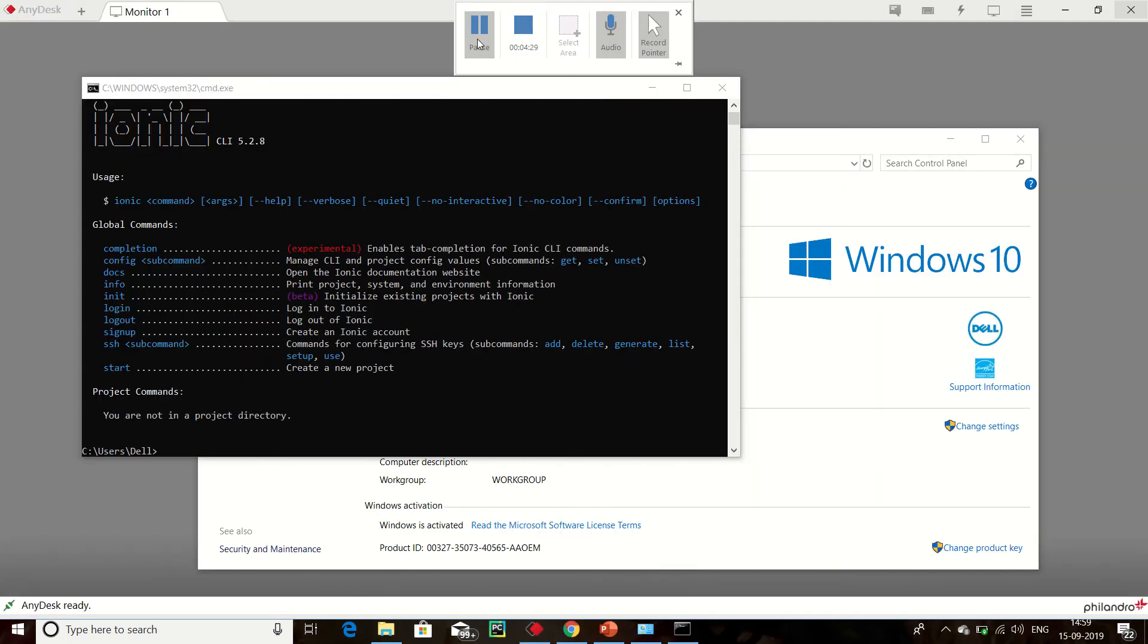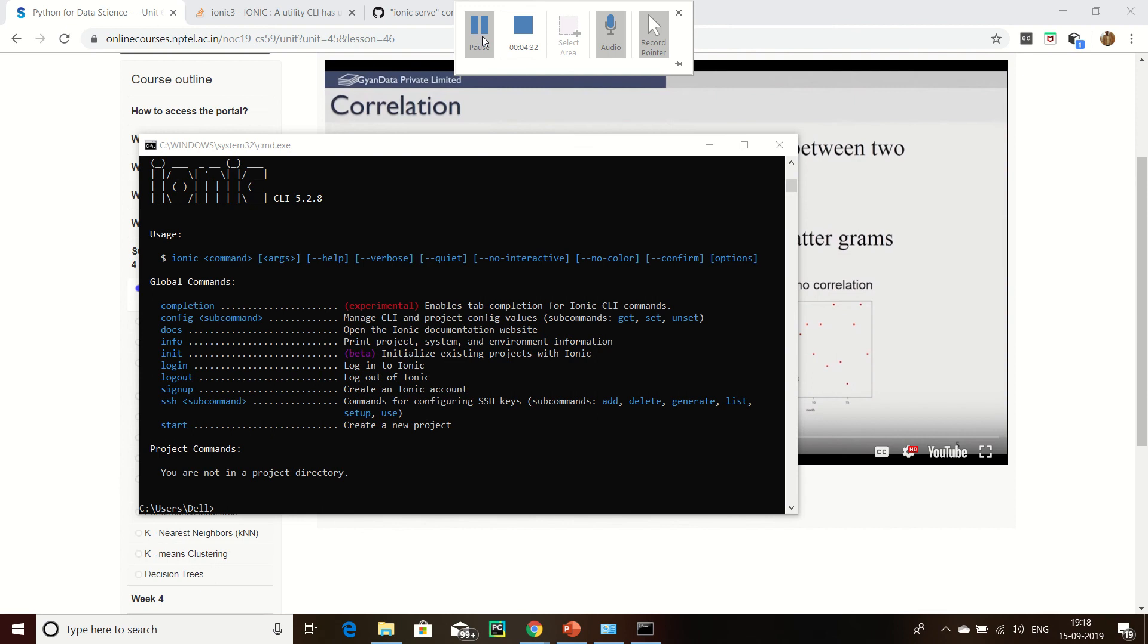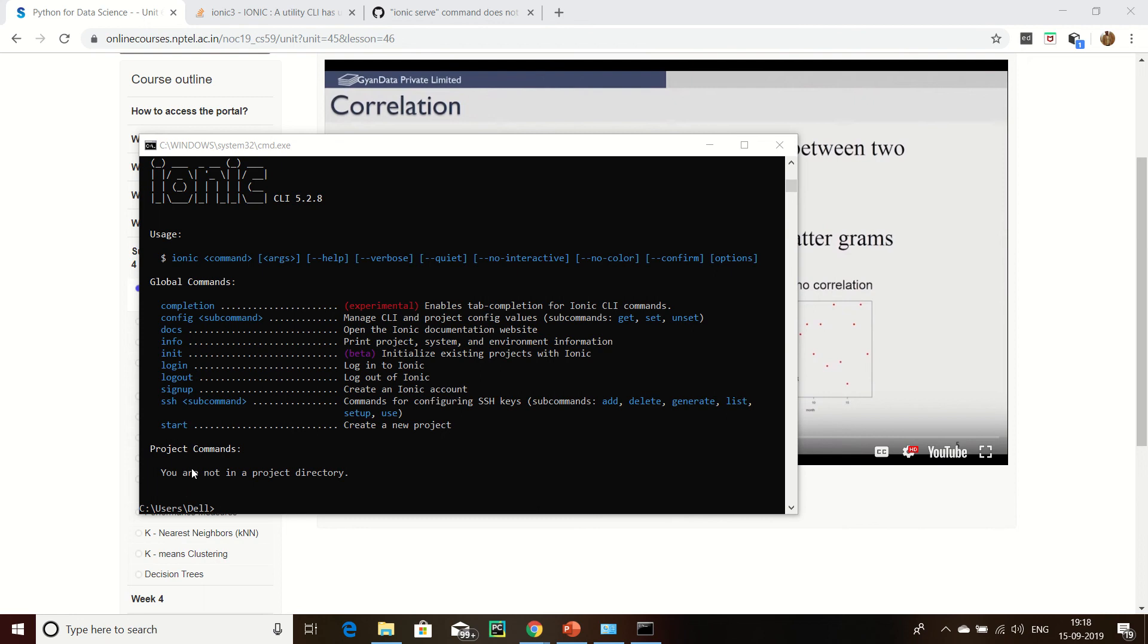Now go to myIonicApp. This is my Ionic, we can see the Ionic is installed.